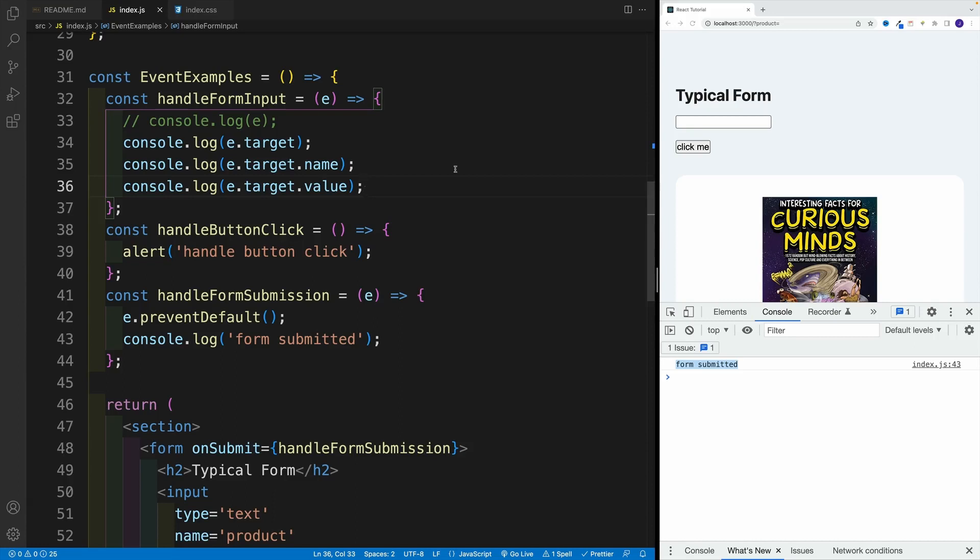Before we continue, let's take a small break. Let's discuss something that pops up quite often in the course Q&A. And that essentially is how we can handle form submissions in HTML. Please keep in mind that at the end of the day, we're still writing HTML, CSS, and JavaScript. And essentially, we have two options.